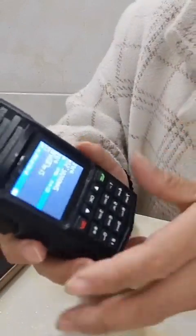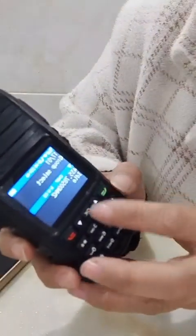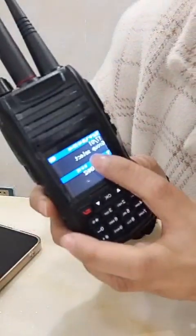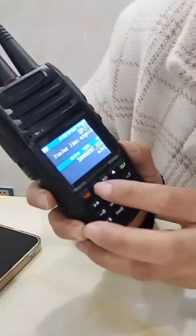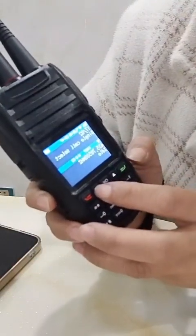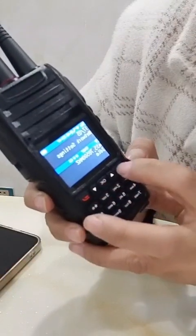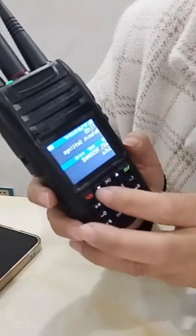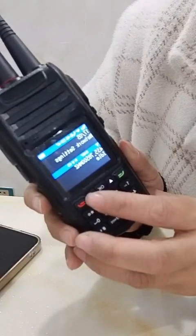For the POC mode, press the menu to enter the group selection. Long press the up or down key to confirm and enter the group. Then, using the same operation, press the menu to enter the member selection and long press to confirm the member.